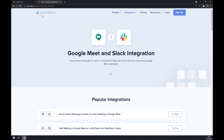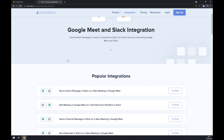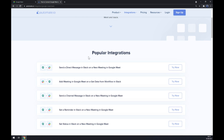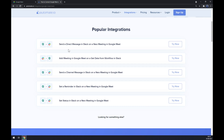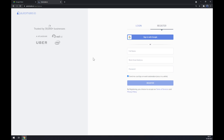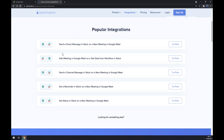Straight away we get redirected to a page with some popular integrations. These are already pre-made integrations between Google Meet and Slack, so you basically just click 'Try It Now' and you'll get redirected to sign up to automate.io.